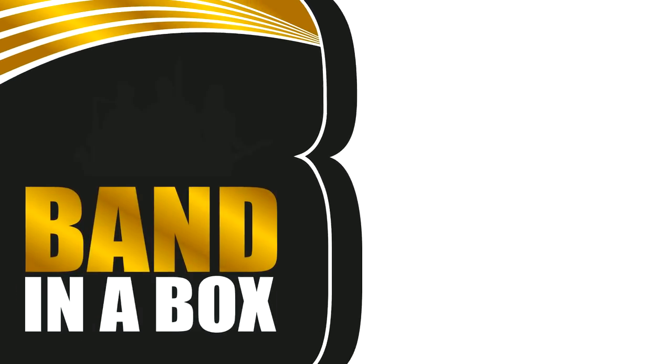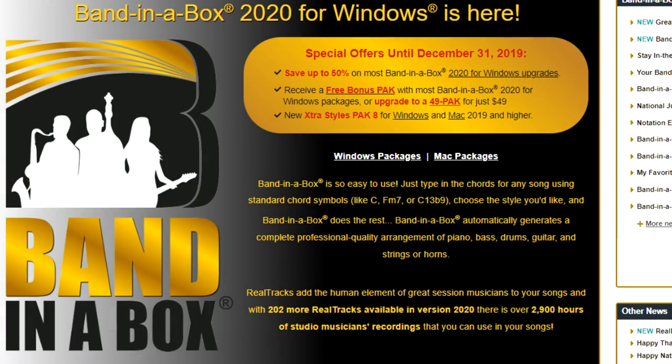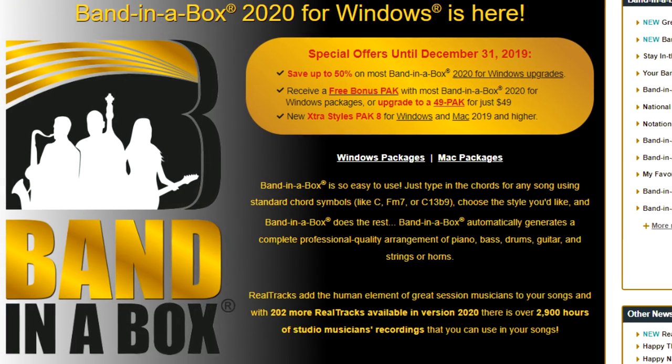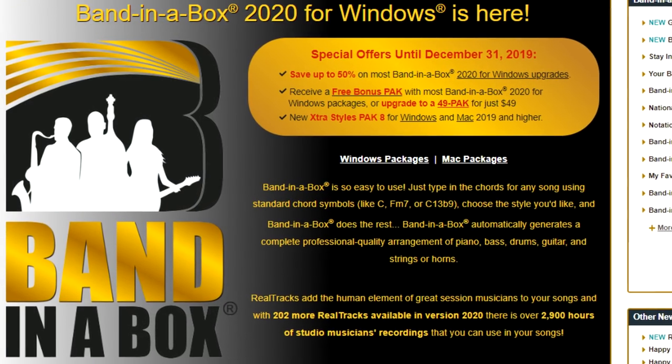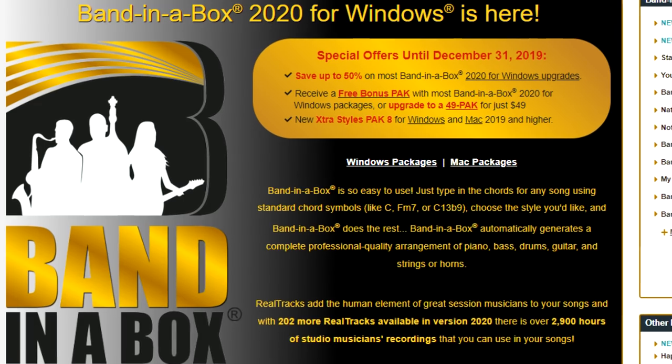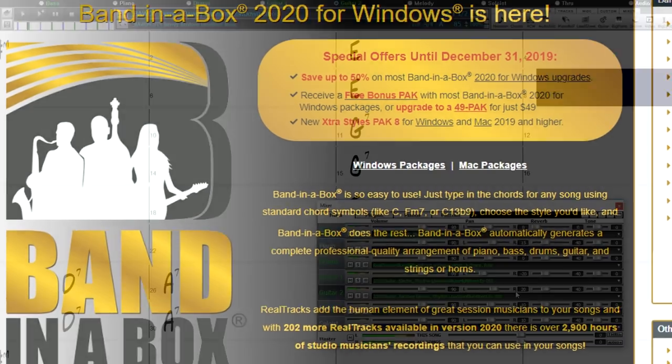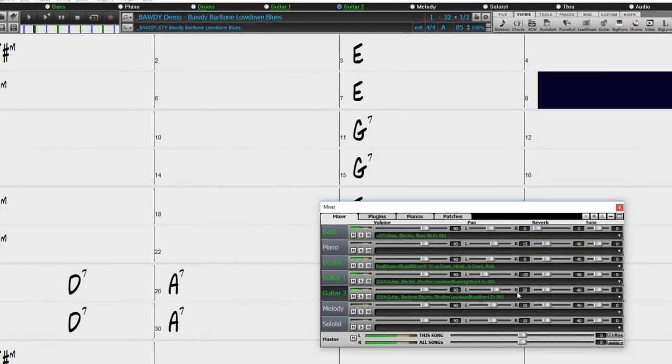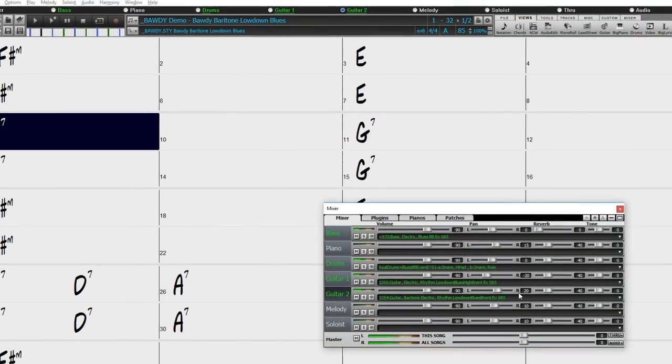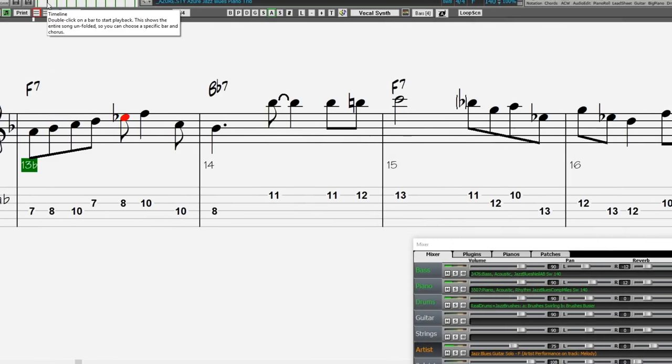But wait, there's more! If you order during our special you can get even more great content with our bonus 49 pack. You can add the bonus 49 pack to your order for just $49 and get 40 bonus unreleased Realtracks in addition to the 202 demoed earlier.